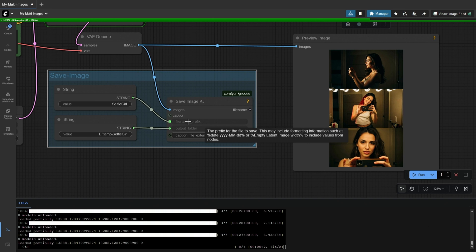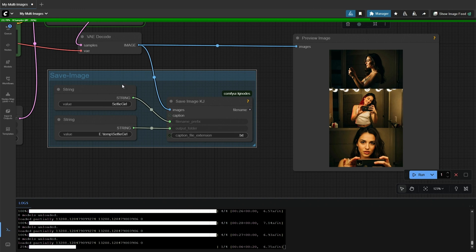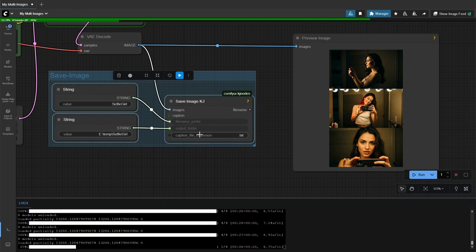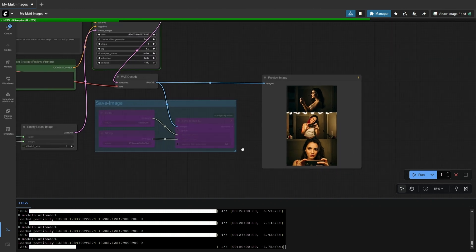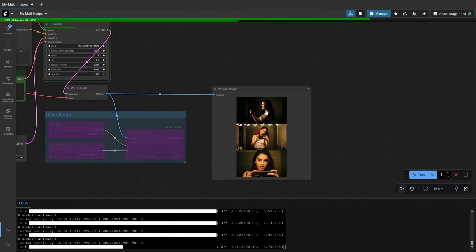This is a custom node, and you should be having these KJ nodes already. If not, then install the missing nodes from the ComfyUI Manager. You can bypass these nodes if you do not want to save all the images.